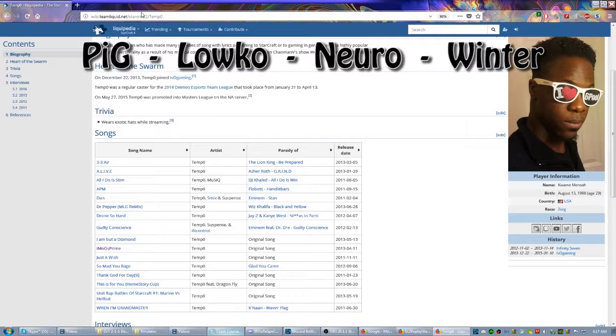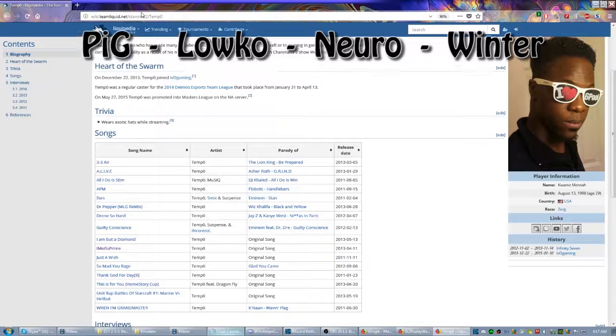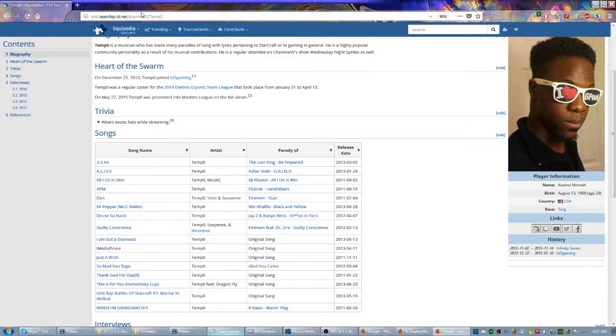Loco usually does meta analysis and new strategies and build orders. Pig typically looks at themes.